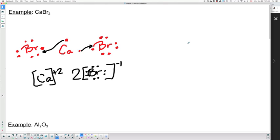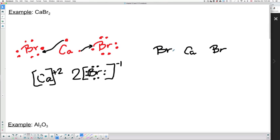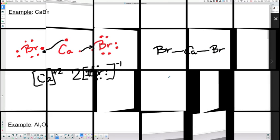If we draw the ball and stick, calcium is in the middle with bromine on the right side and one on the left side. Each transfer represents one line. Calcium has two lines because it transferred two electrons, and each bromine has one line because they each received one electron. That's for the first example.